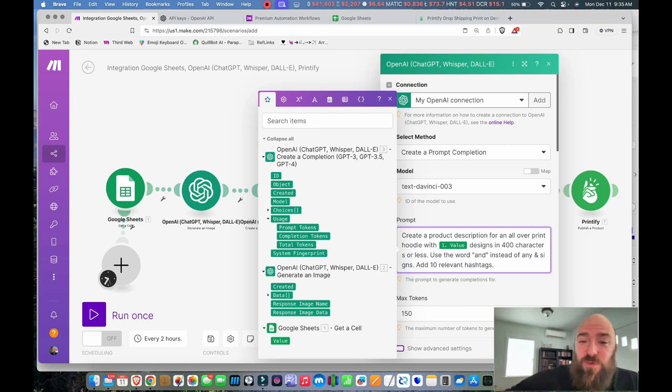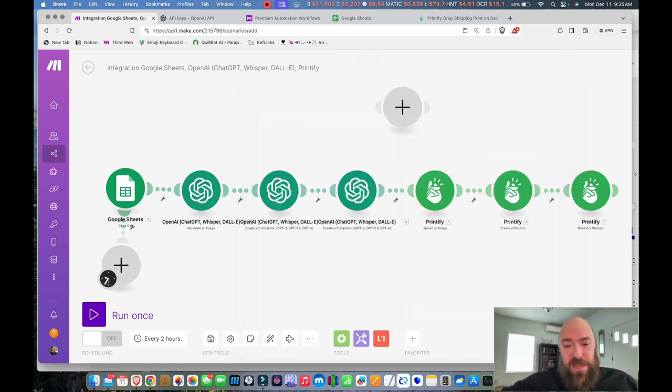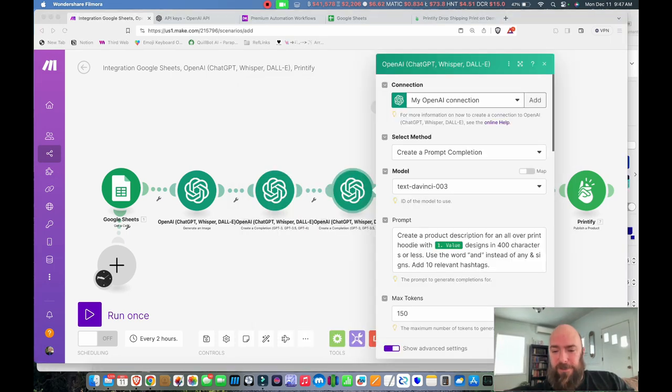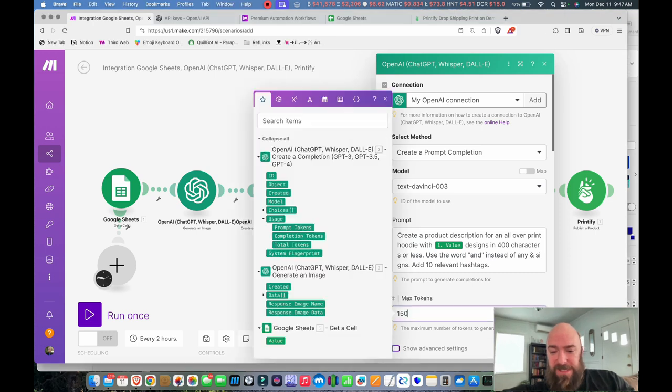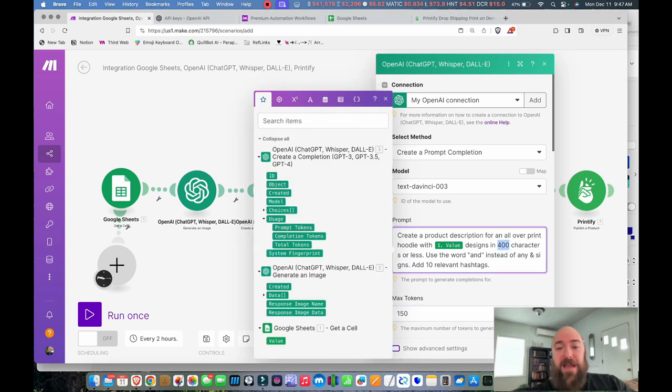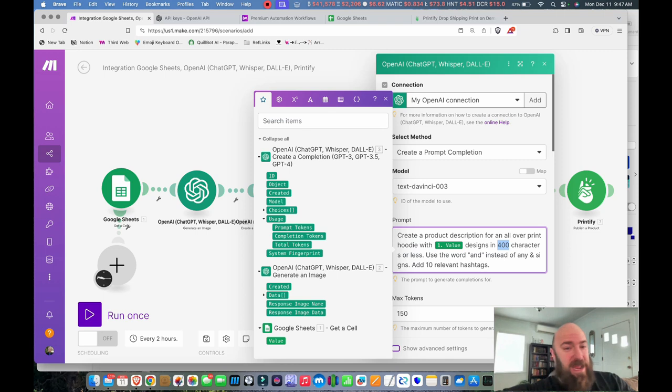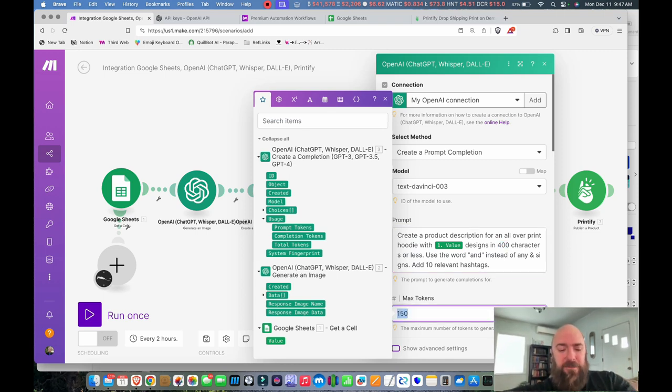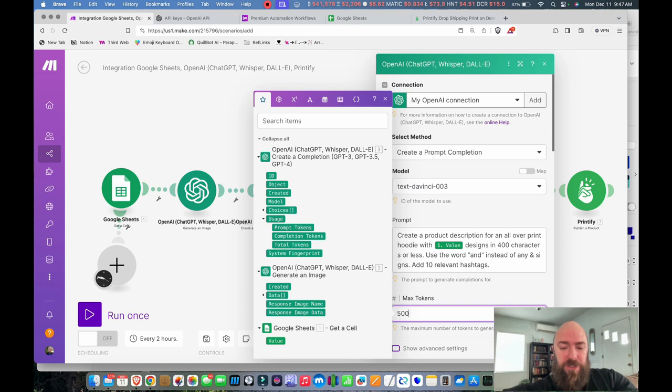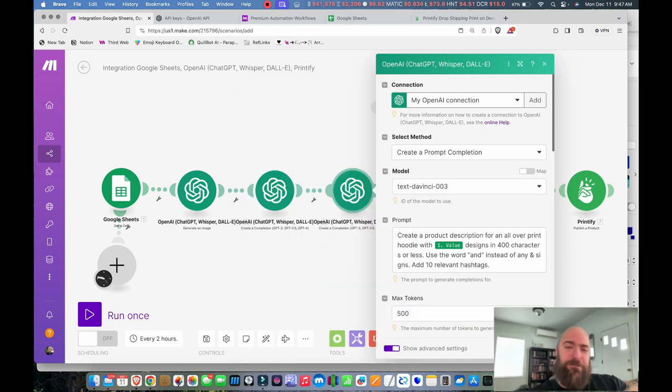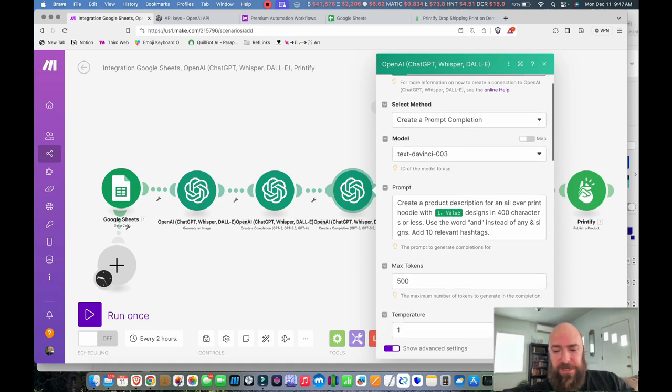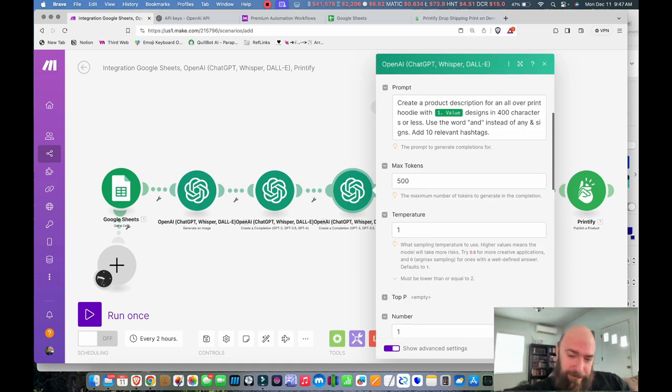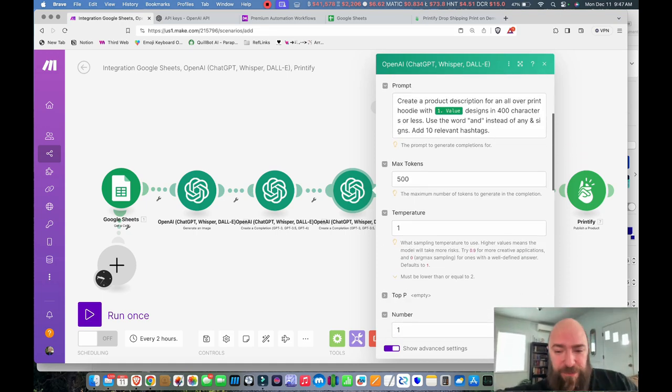And then we also add 10 relevant hashtags, which will be very useful later. And it looks like max tokens is only set to 150. You can have the description be however many characters you want. I'm going to say 400, and I'm going to say max tokens 500. So I always give my tokens a little bit more than I want the actual description to be. Giving it a little bit of a buffer like that is healthy.